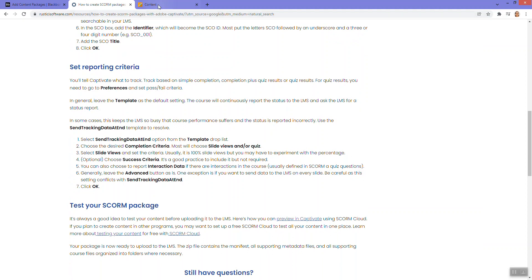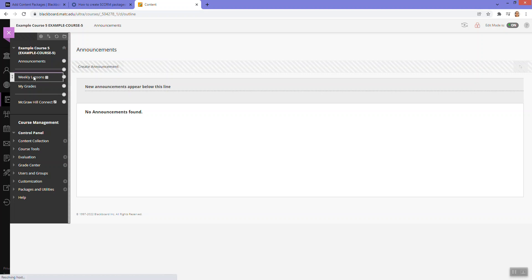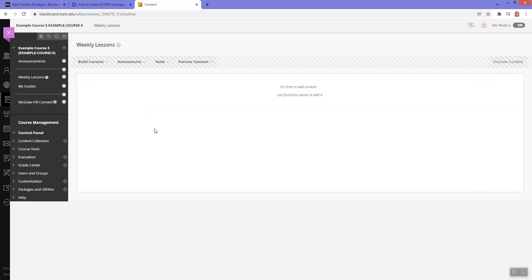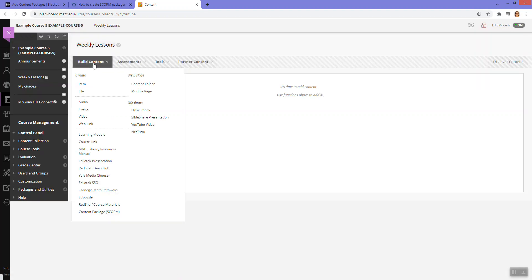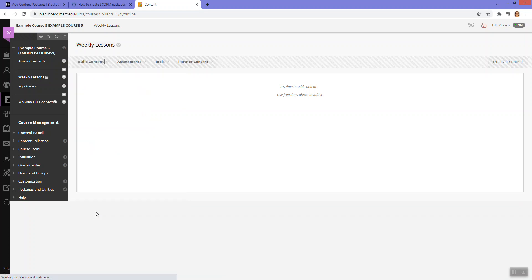Once you've got that prepared and exported as a package file, you can come to Blackboard and in a content area you will go to build content and SCORM content package.